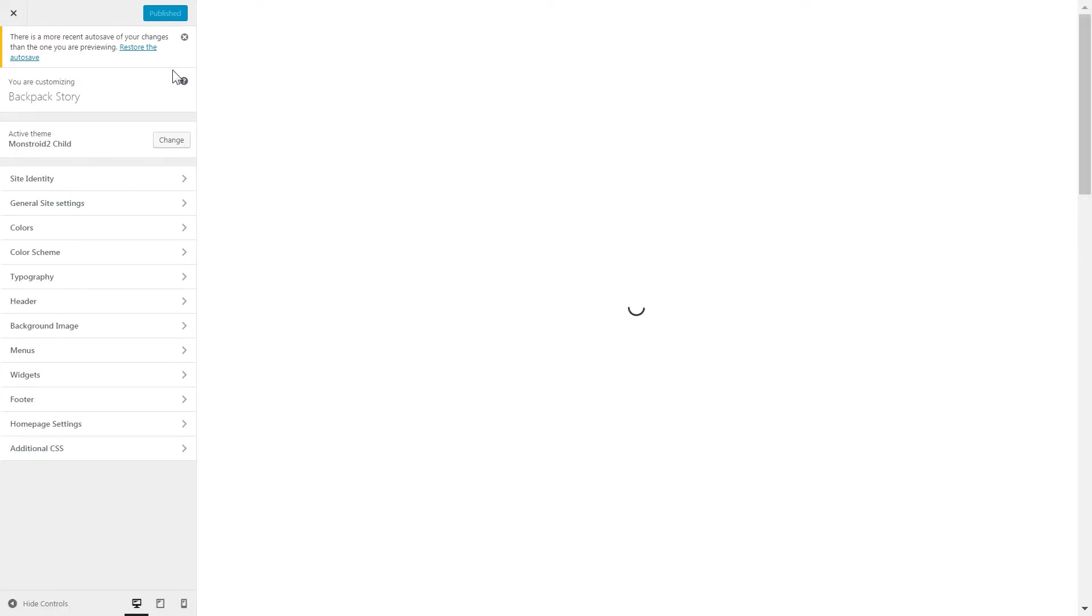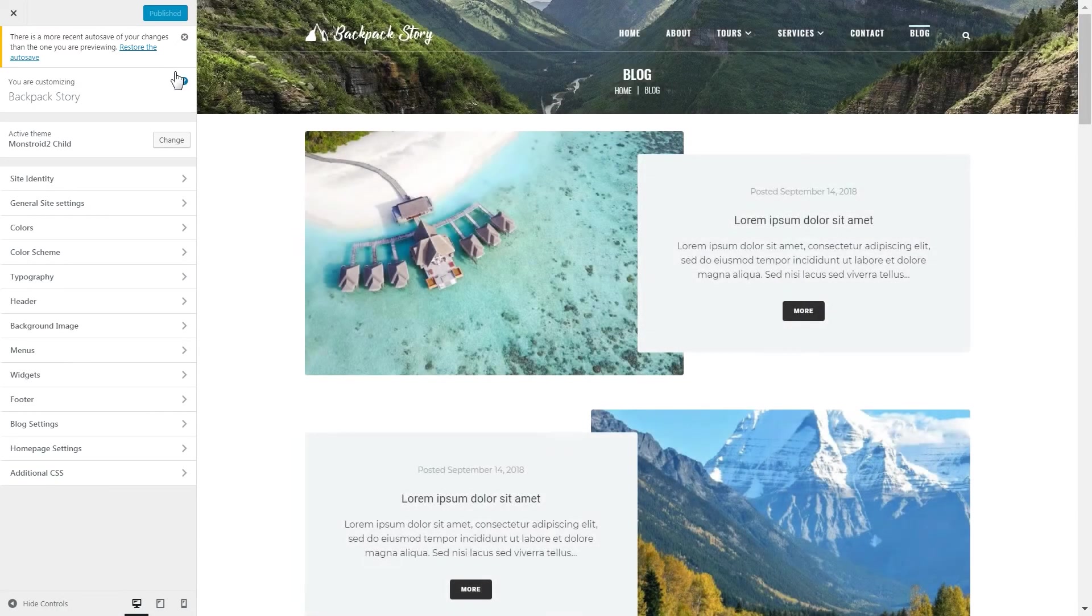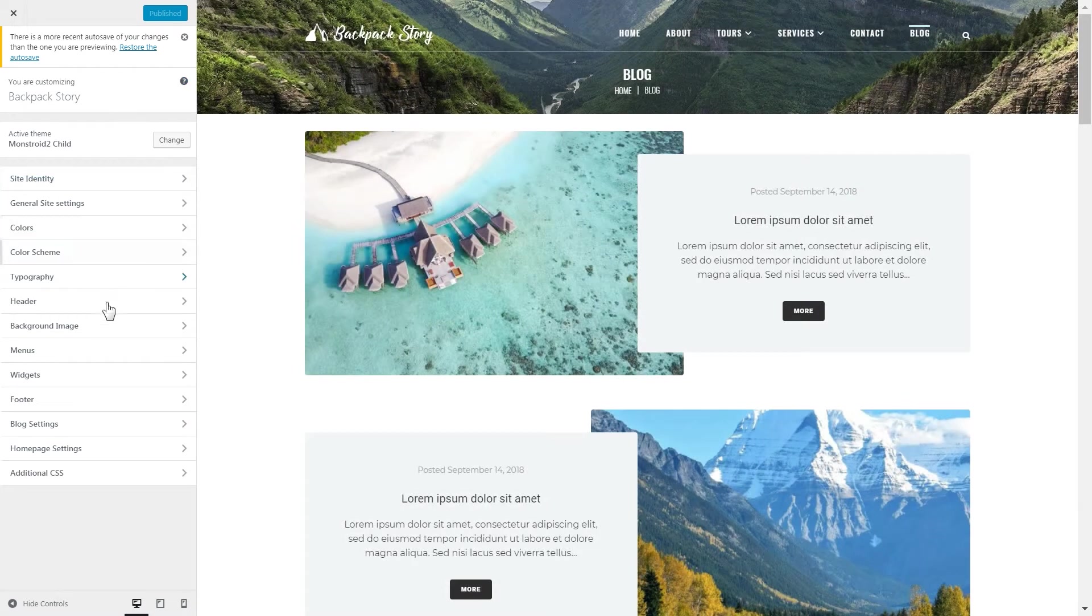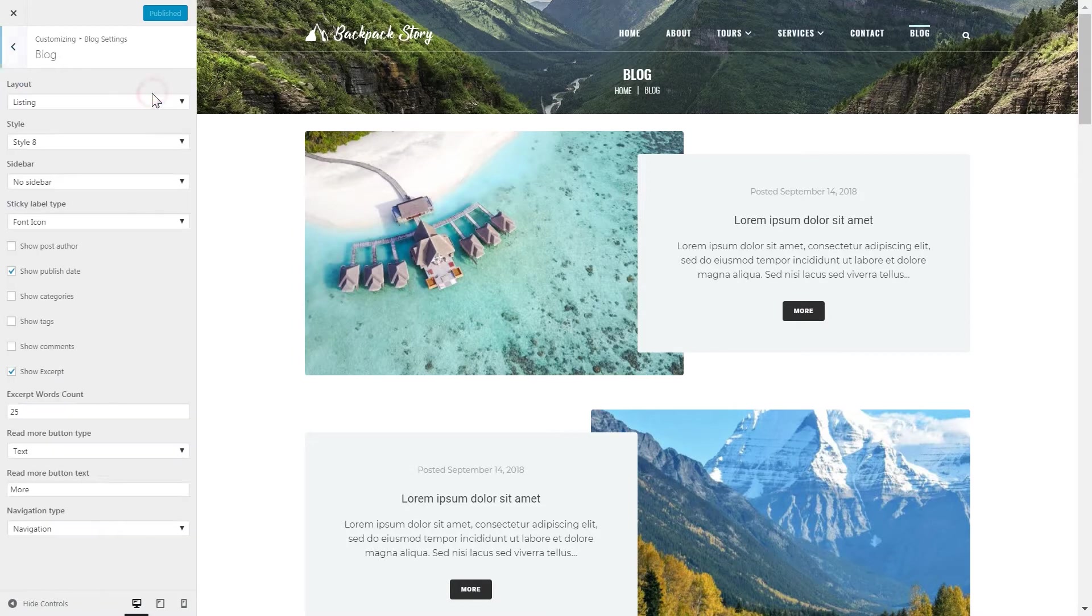And as I scroll down the tabs I will see the blog settings tab. I need to click on it. Click on the blog. And here I'll see the settings for the blog layout.